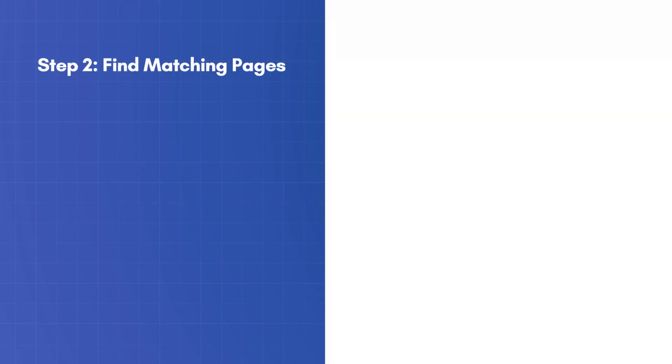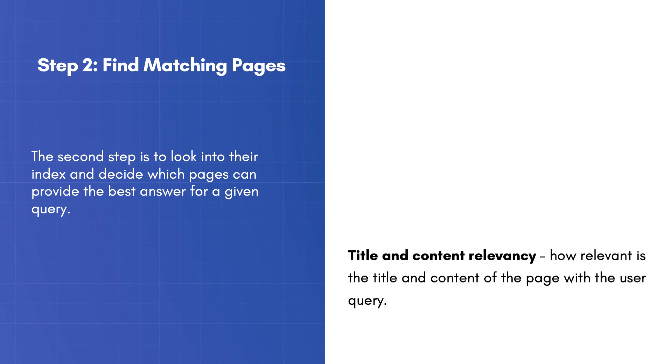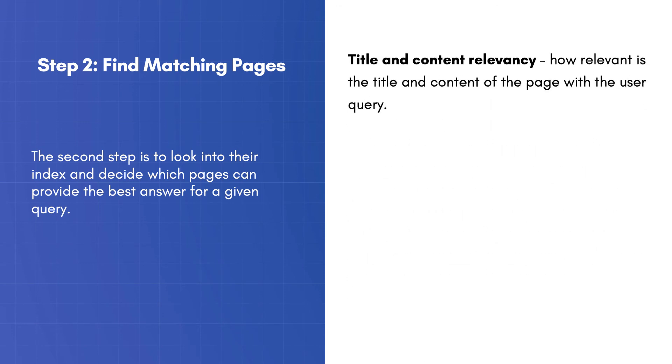The second step is to look into their index and decide which pages can provide the best answer for a given query. To give you an idea of how matching works, these are some of the most important factors.